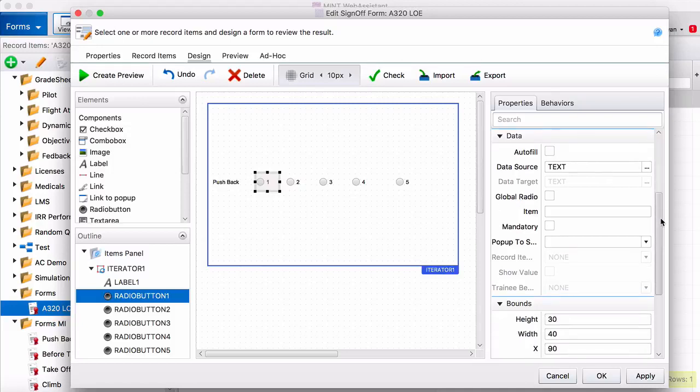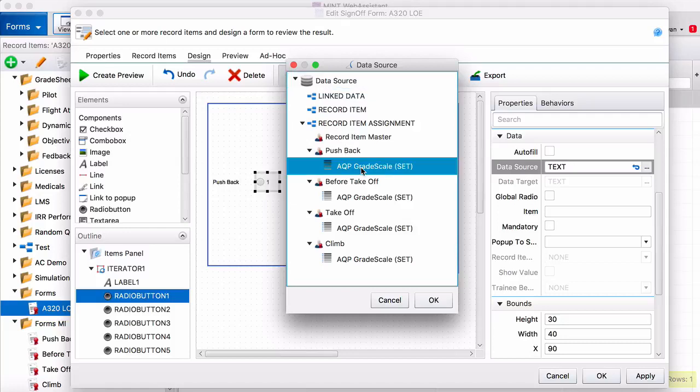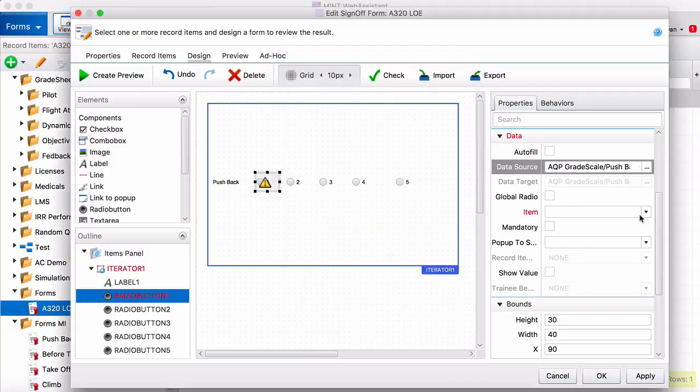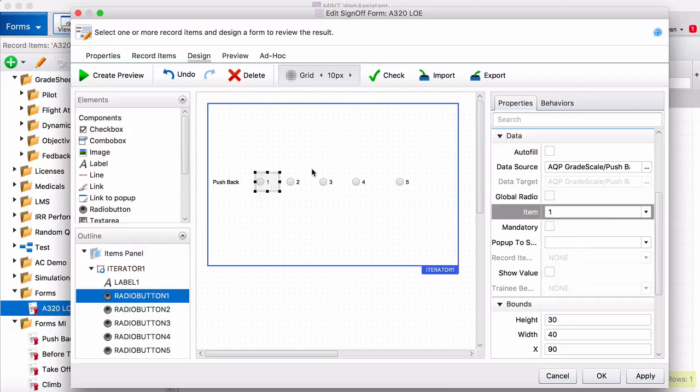To actually make the system recognize that you need to come down here to data. Click on this little button. And then for pushback, our record item, we want this to be the grade scale. So this links it to the pushback measured item grade scale. And then you need to tell it which item in the grade scale it is. So this one's a 1.